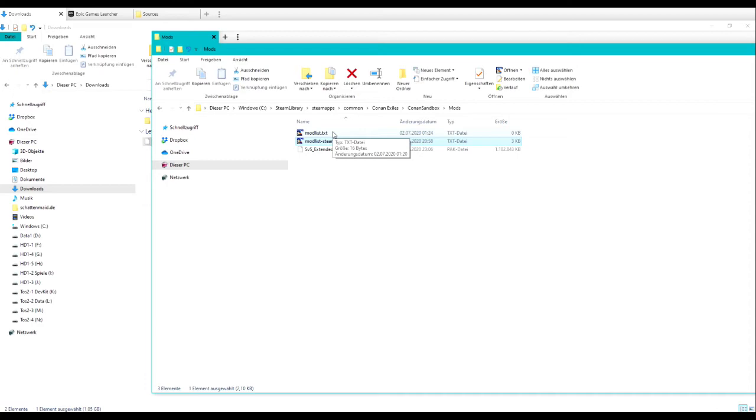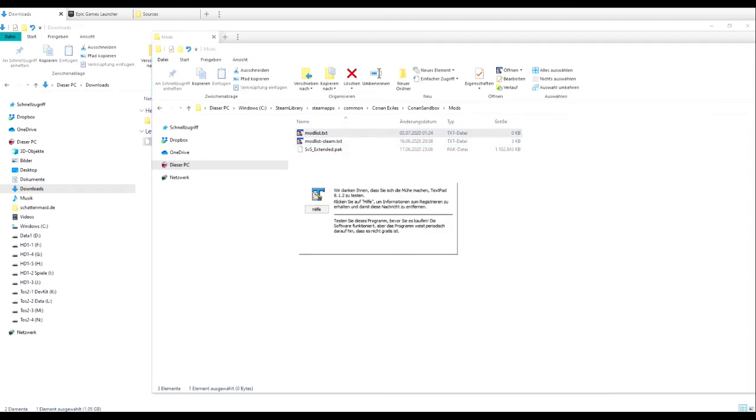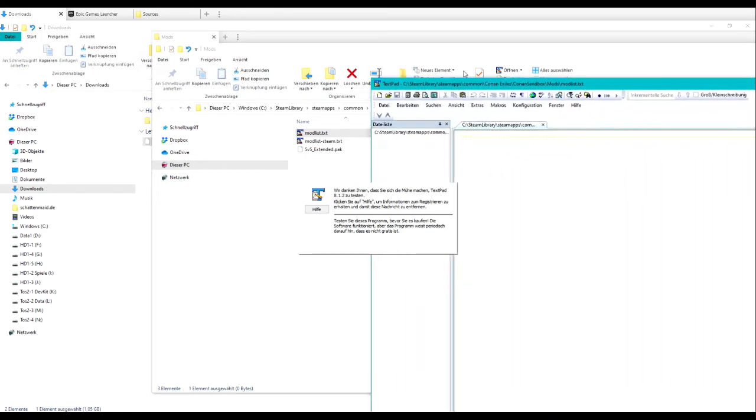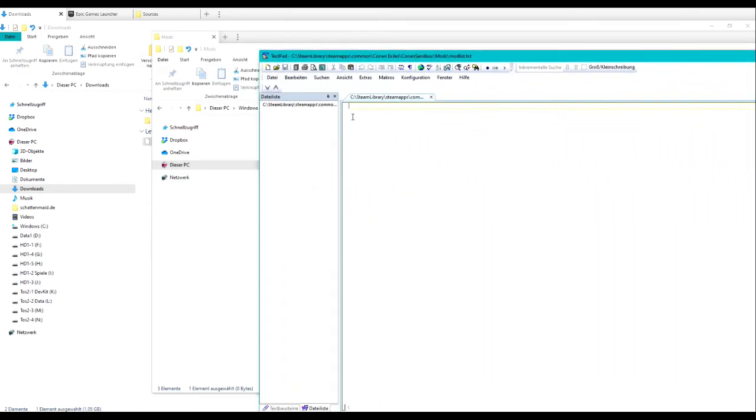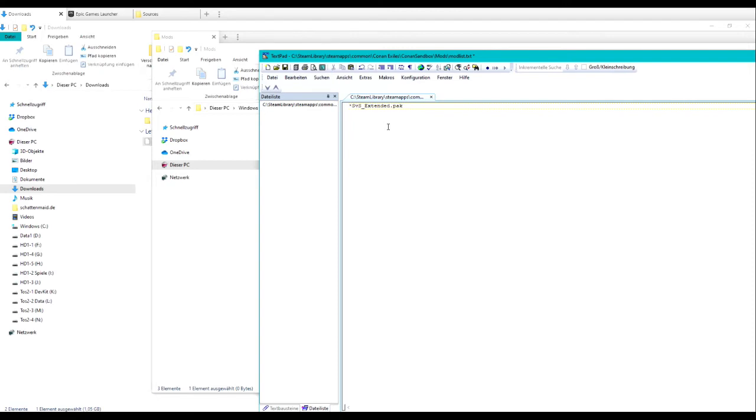So how to set up a modlist for Epic Games Store users? Simply create a new empty modlist or use the empty modlist as it's already existing and enter the name of the mod file you want to use. Also, make sure you enter the asterisk to mark it as being active.